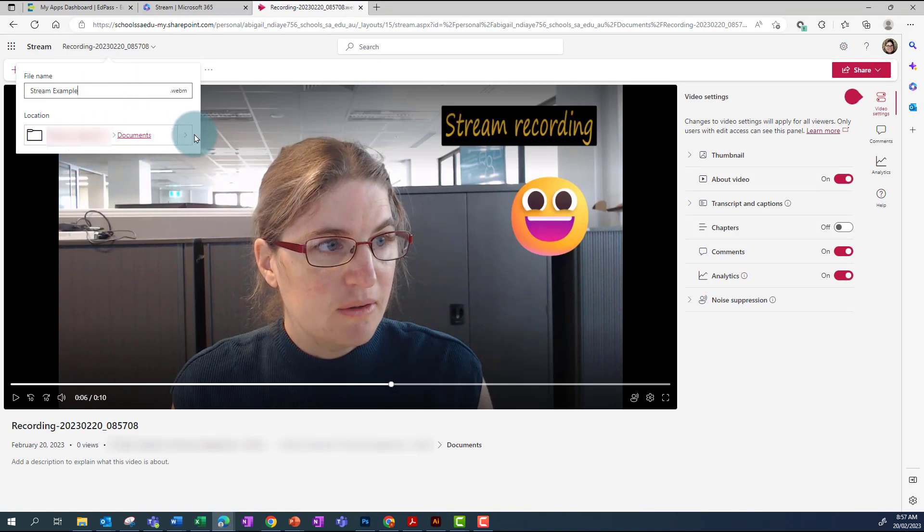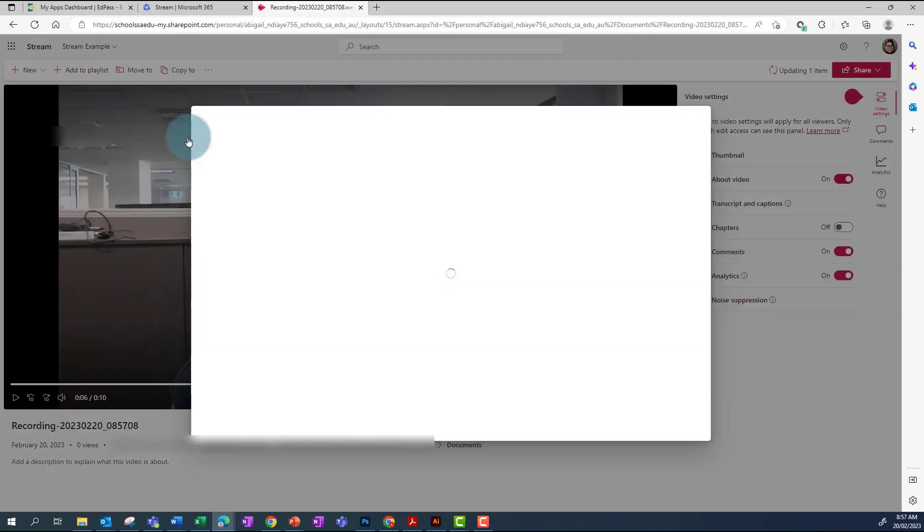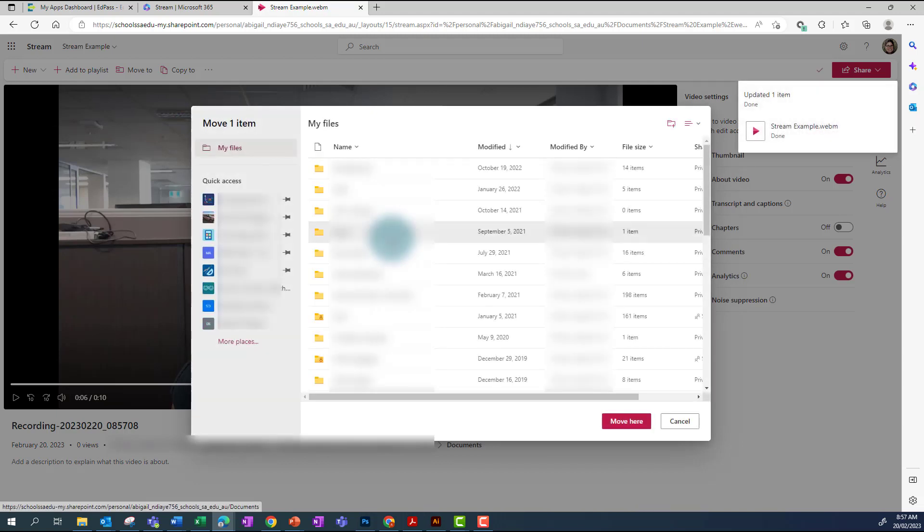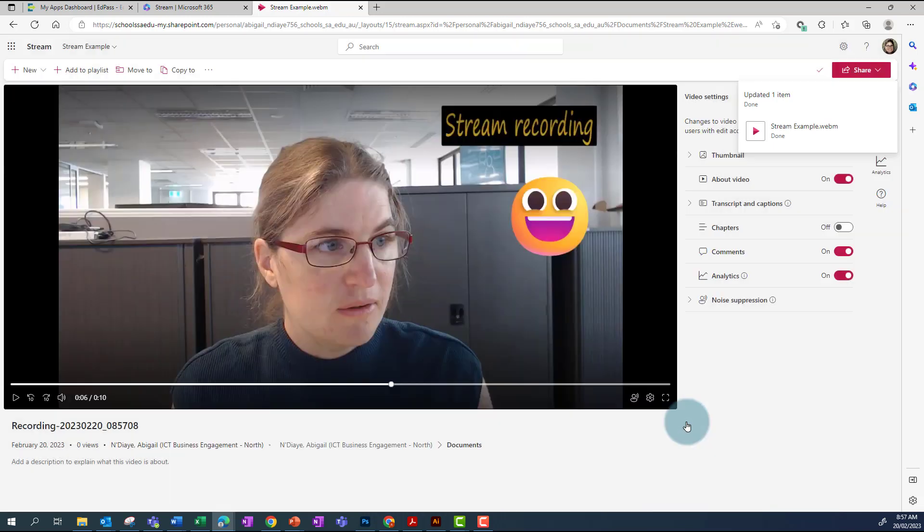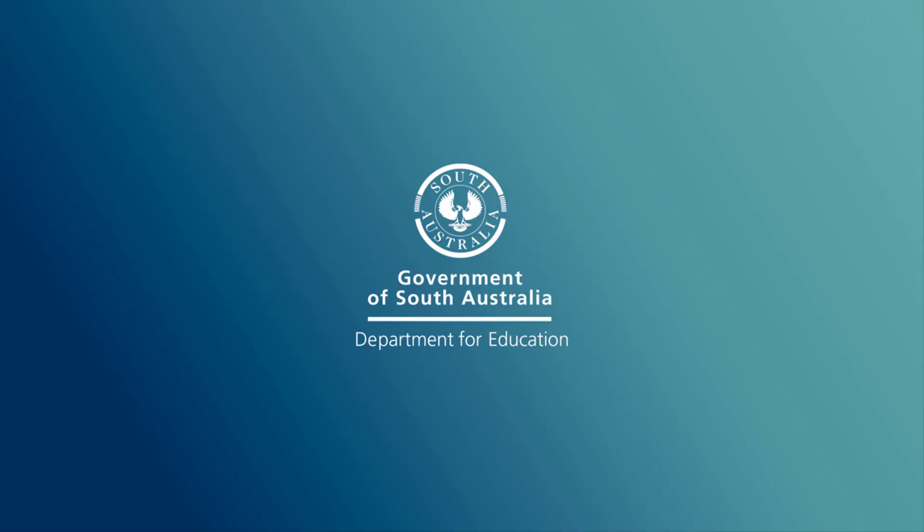I can save the file directly to a team, or to a folder within my OneDrive.